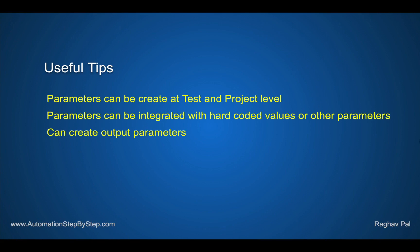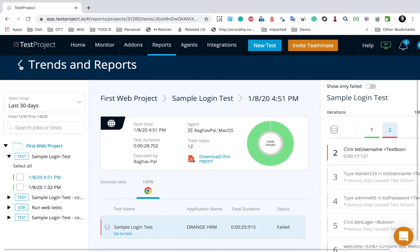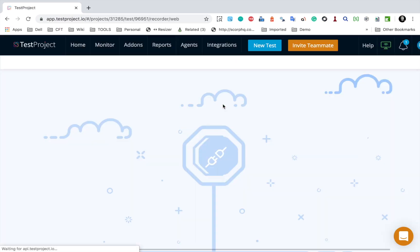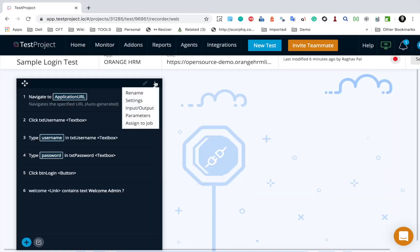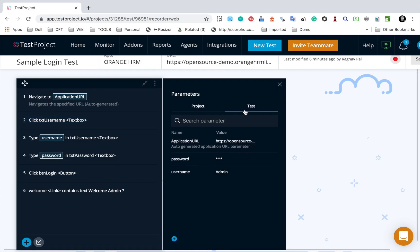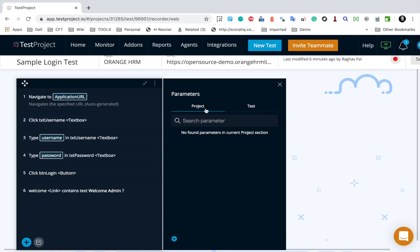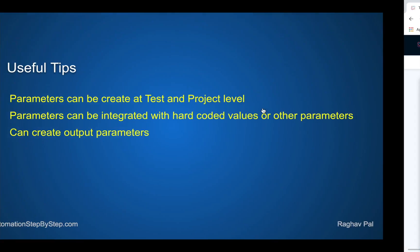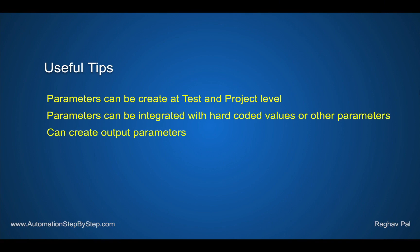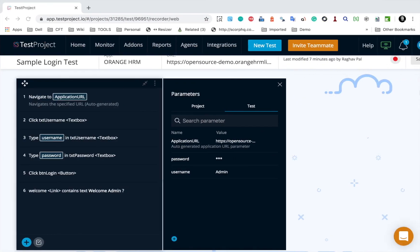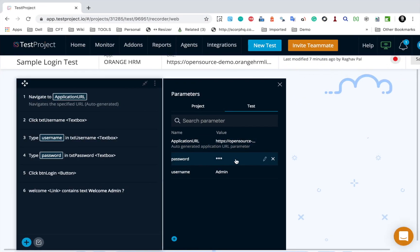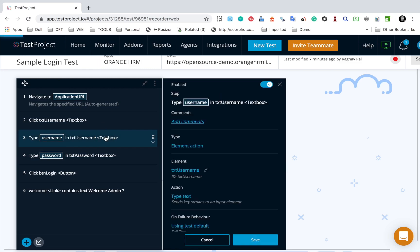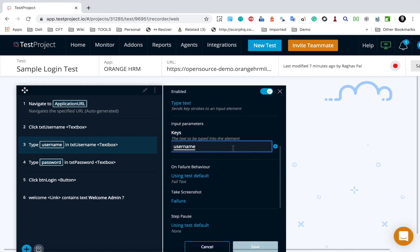The first execution passed, using username 'admin' and password 'admin123'. The second execution failed, using 'admin123' and 'admin456' as the password, which were invalid credentials. So the test executed two times with two sets of data - this is how you do data-driven testing. Now some useful tips: you can use parameters at a test level or at a project level. If you go to the parameters, you can create a parameter at a project level to use it across multiple test cases throughout the project.